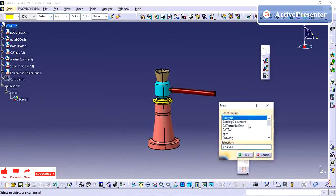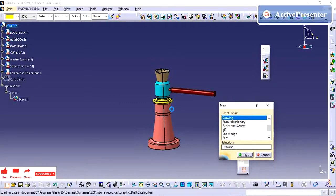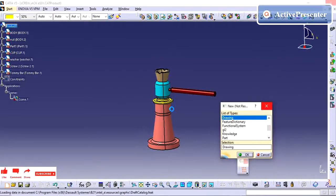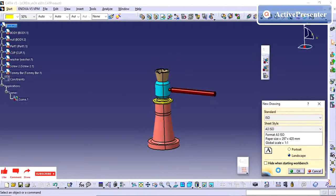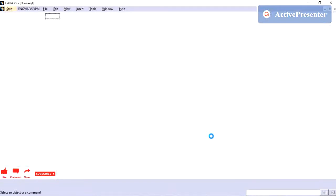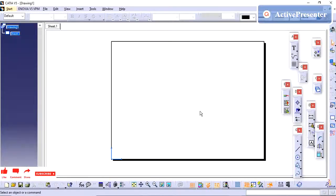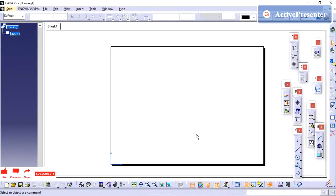I am going to open a new drawing sheet. I am giving the default settings — OK. My sheet is now opened.